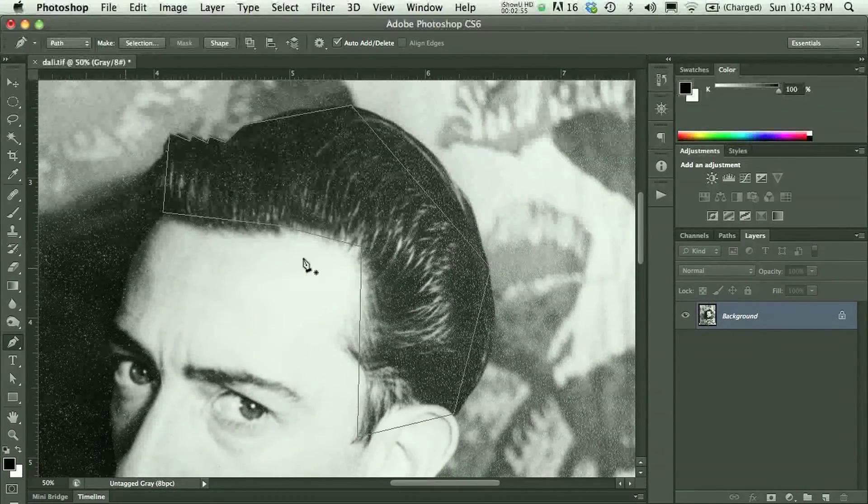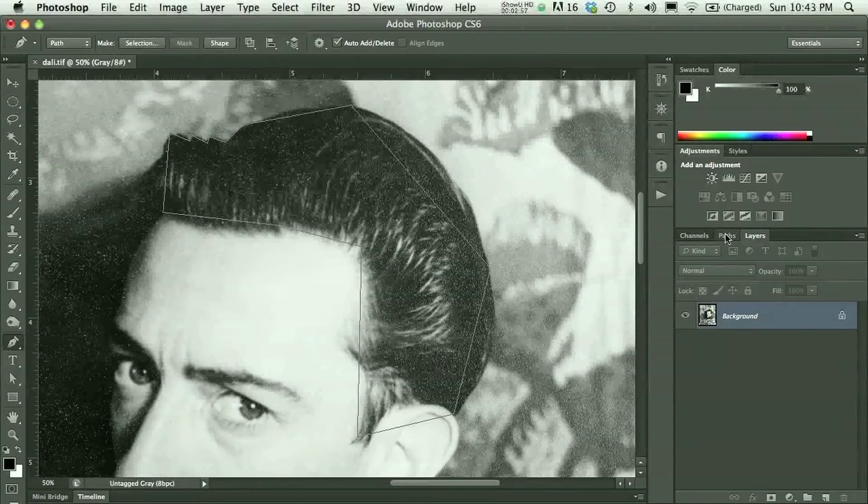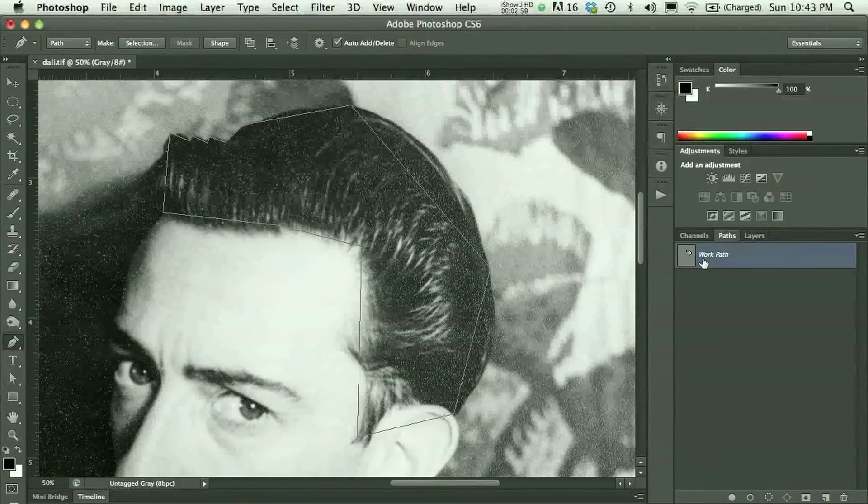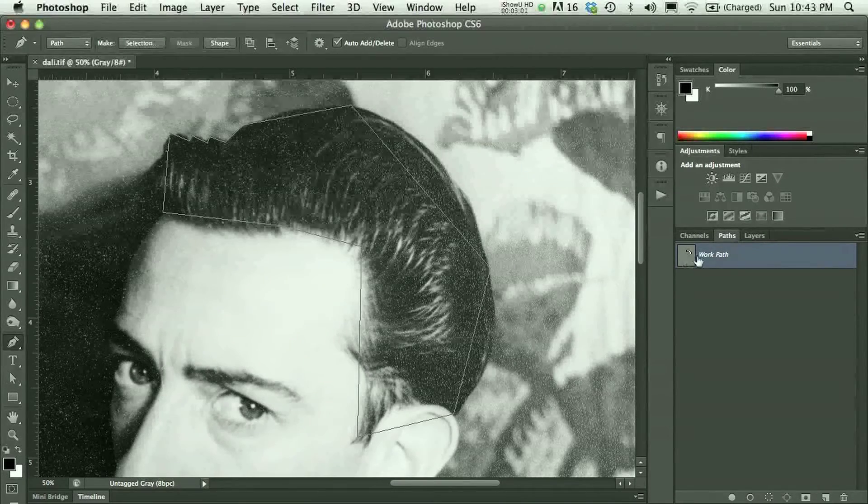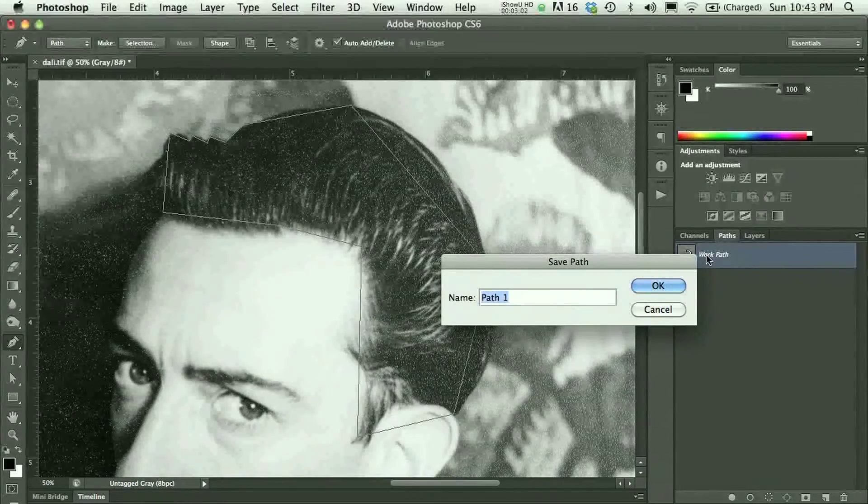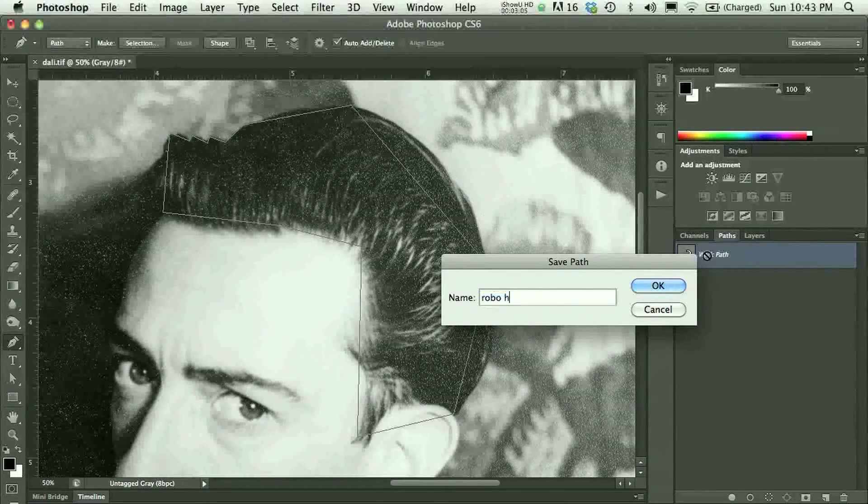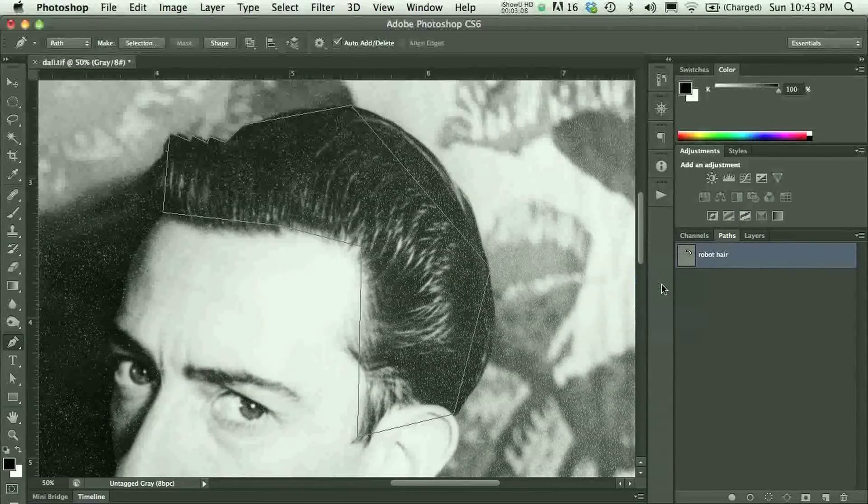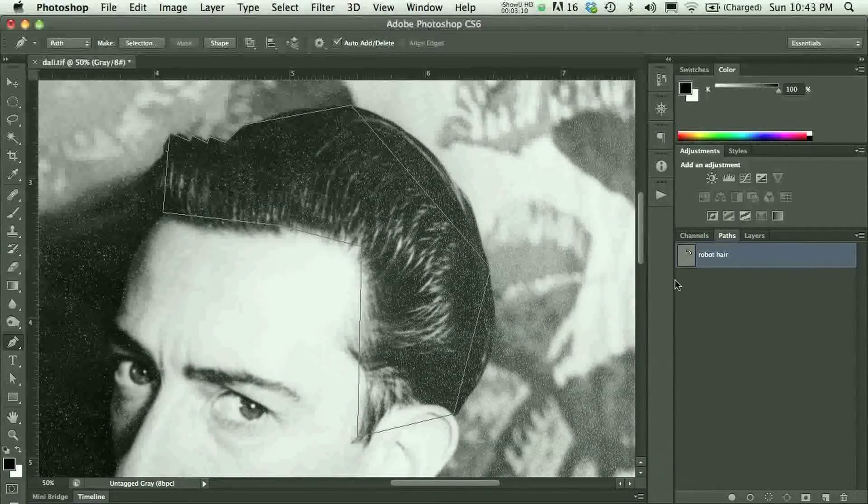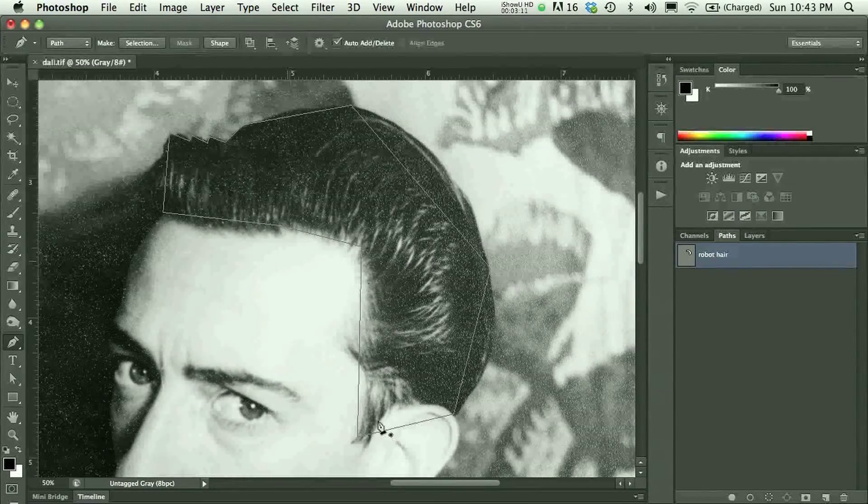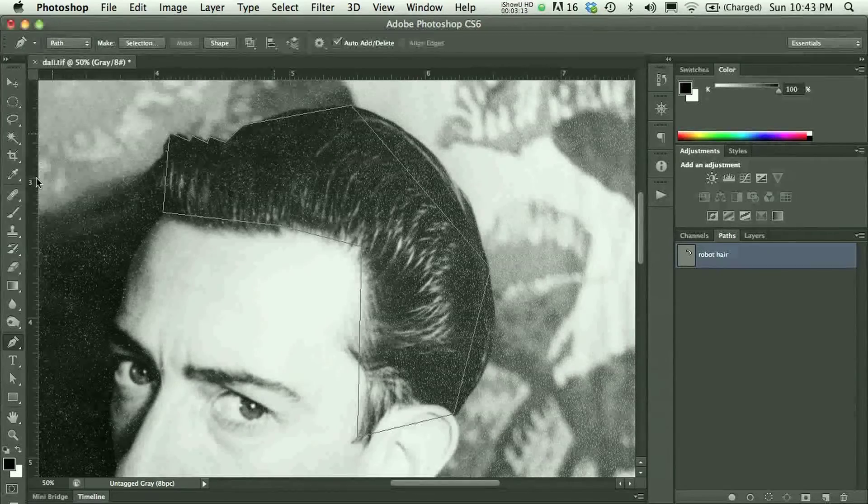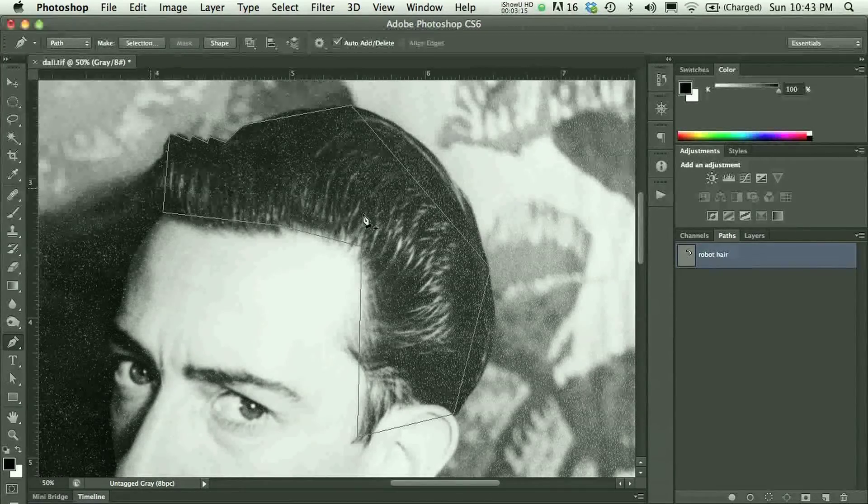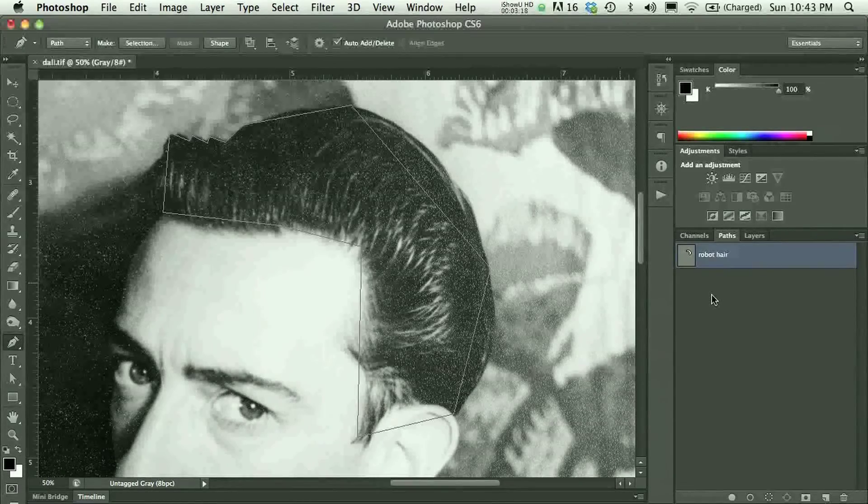When I have a closed path, I can look in my paths panel and I'll see there my work path. I could double click that work path and save it. And that will save my path in the paths panel. Now this is not at all what his hair really looks like. It was just maybe a quick way for me to demonstrate the easiest way of using the pen tool.